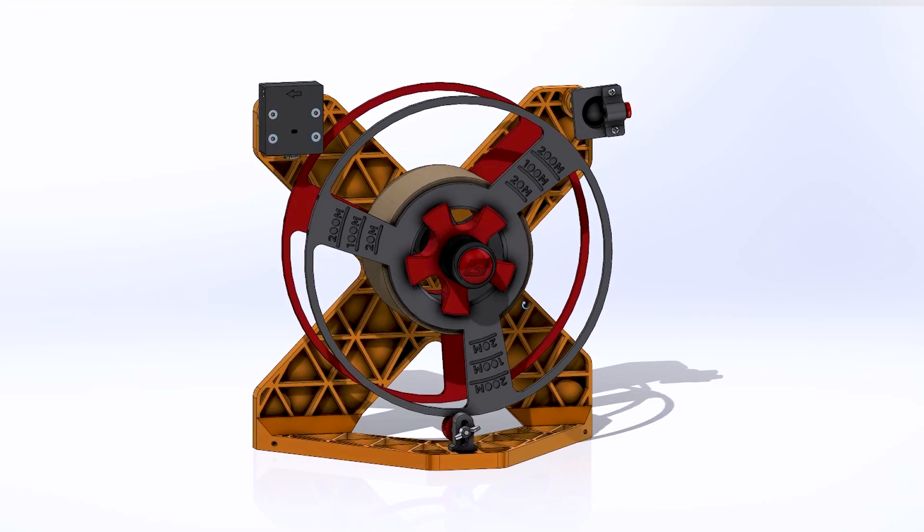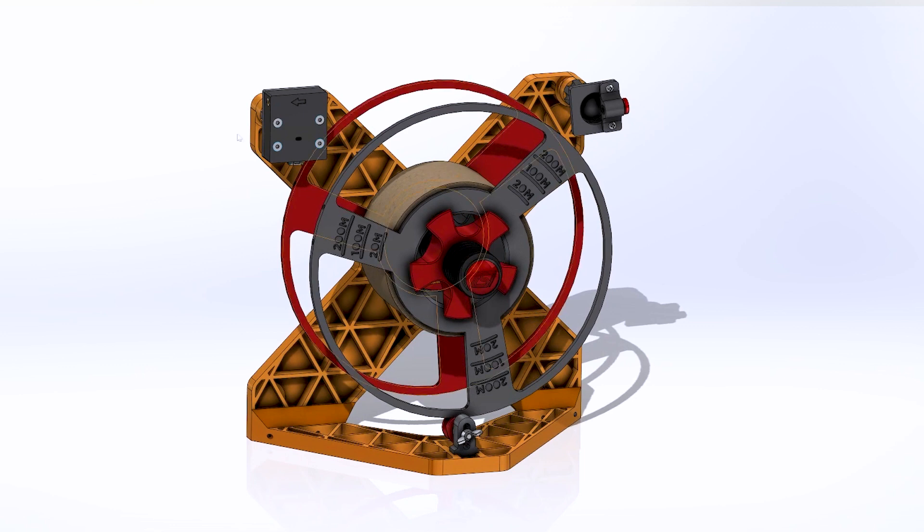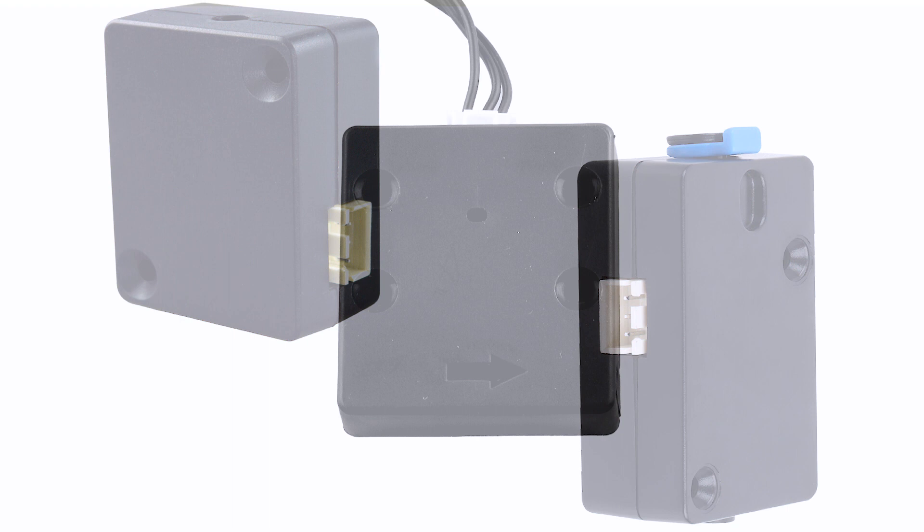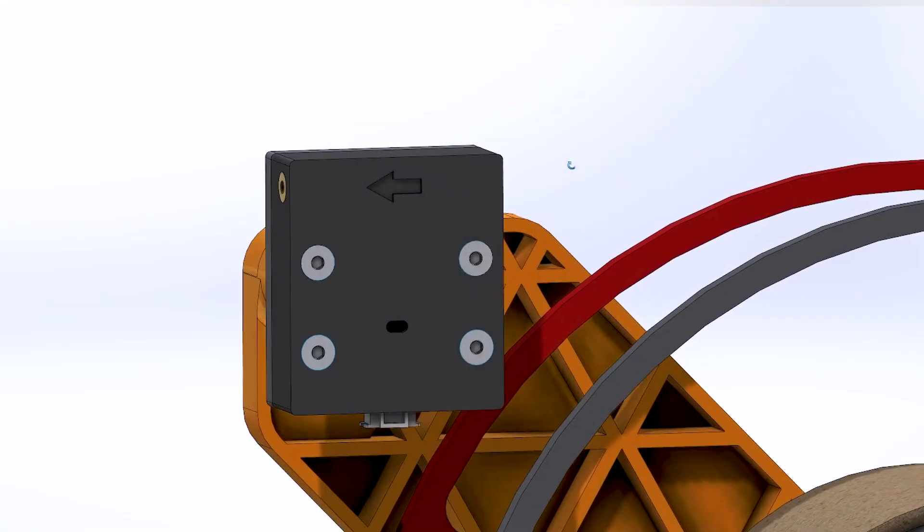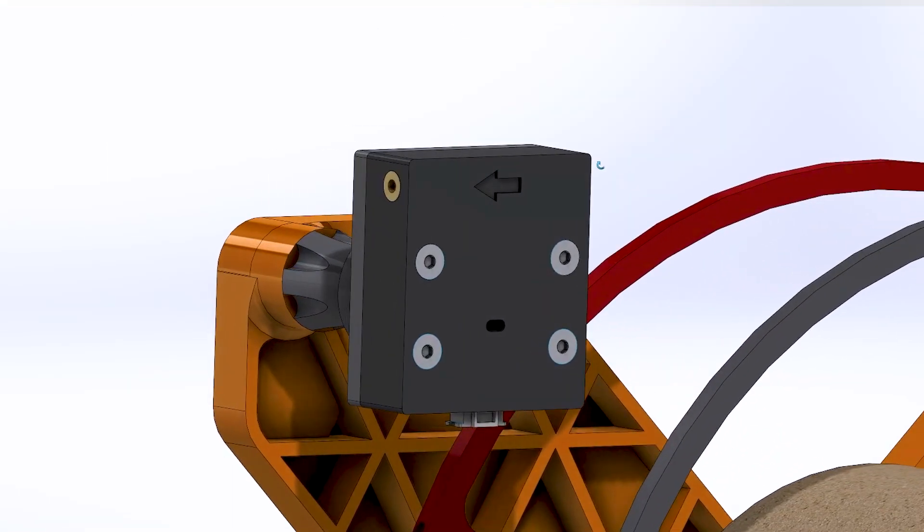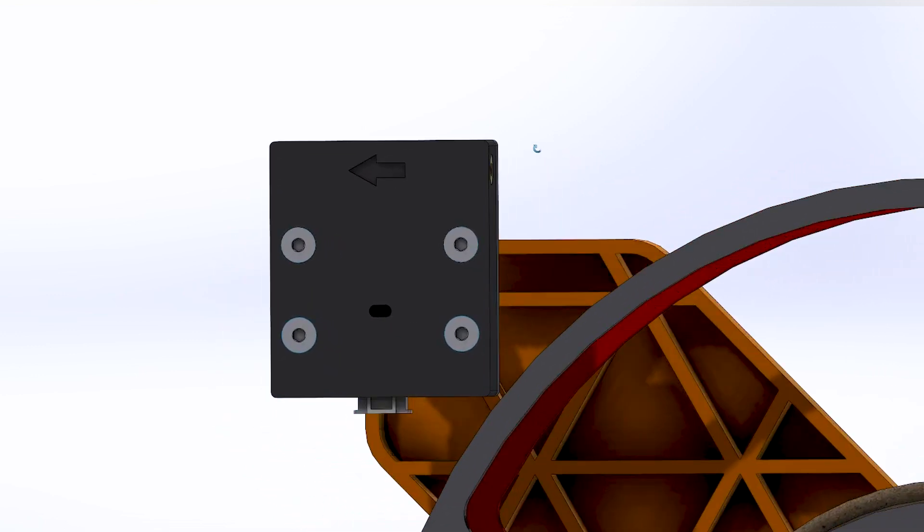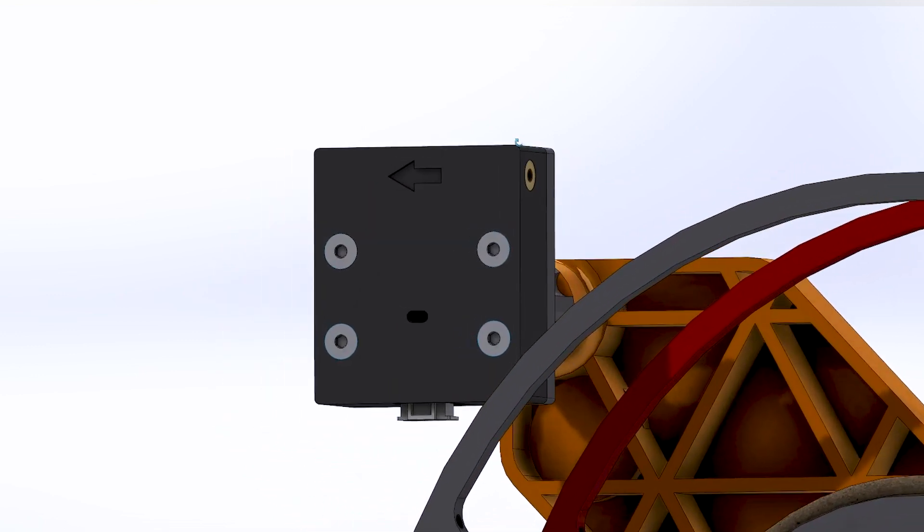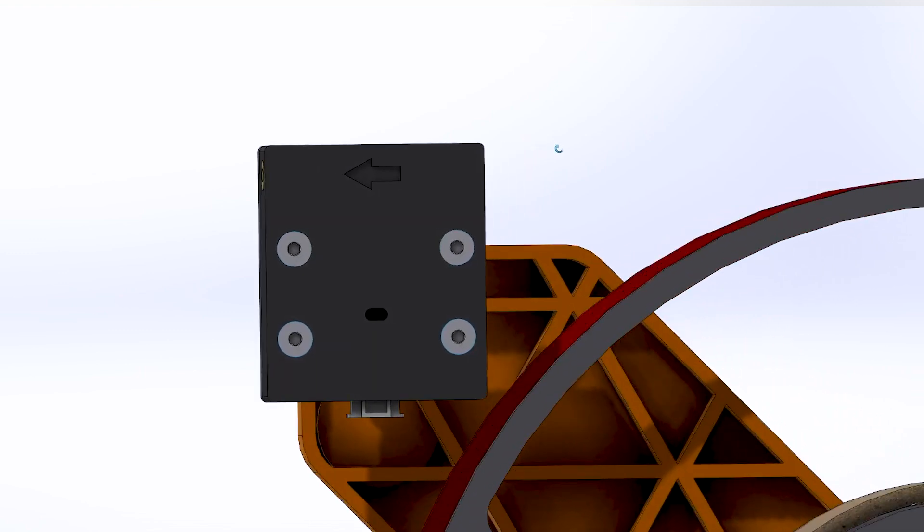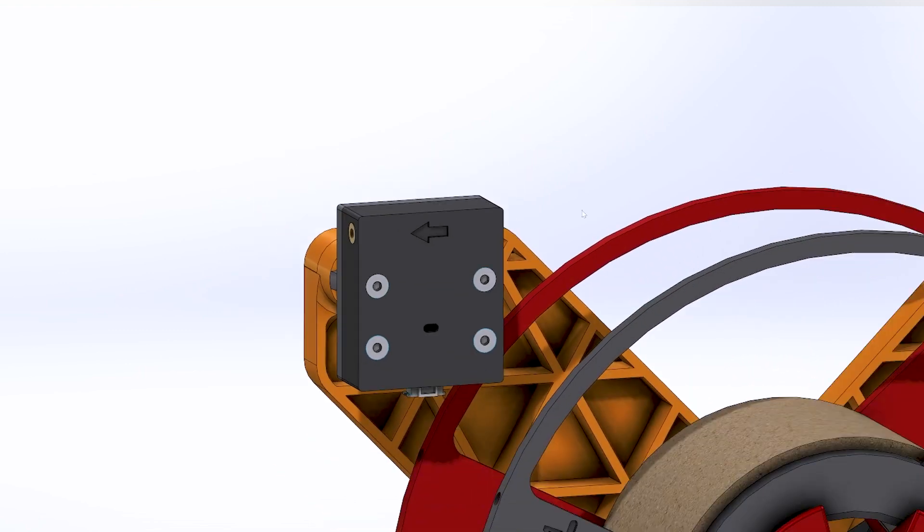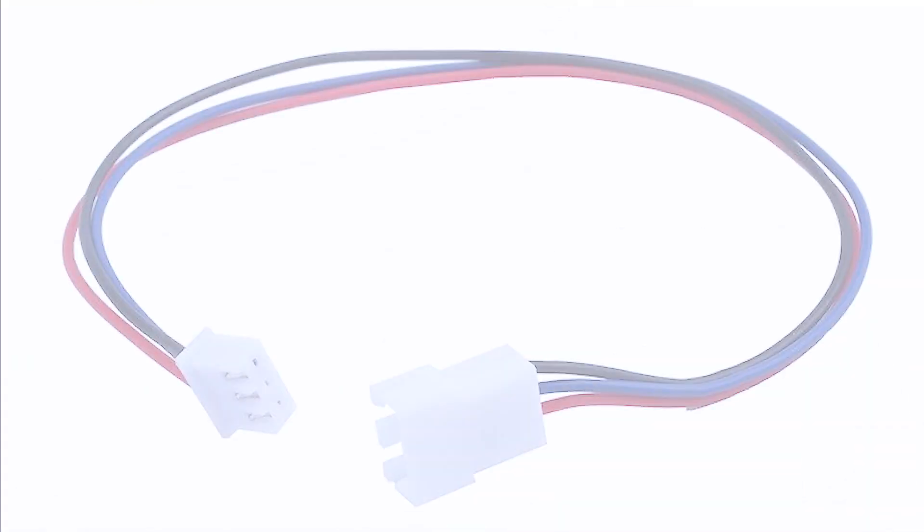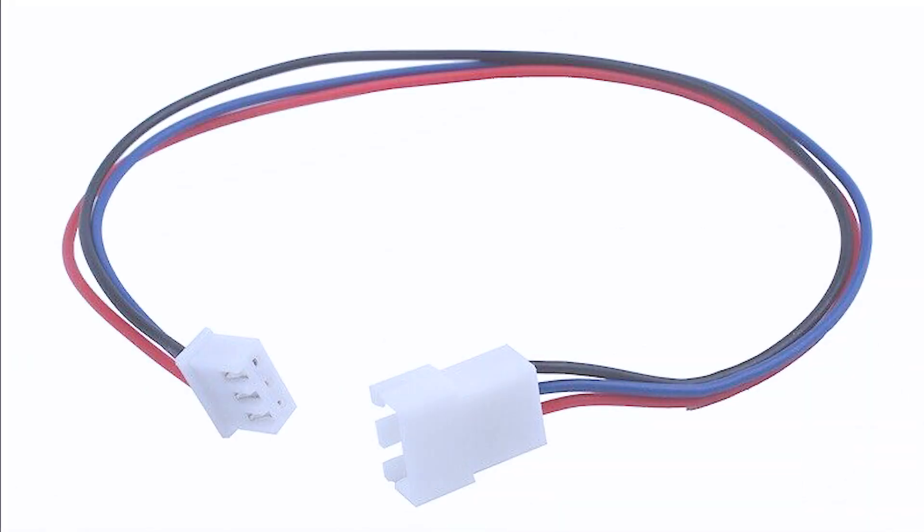Another available optional accessory is the Creality filament runout sensor mount. It's available in a two-hole and four-hole configuration so it covers both types of Creality filament runout sensors. This would allow you to relocate your filament sensor directly onto the spool stand and potentially give you a more favorable filament path depending on your application. Depending on your application, the only thing you might need to do is get your own JST 3-pin extension cable to relocate your sensor.